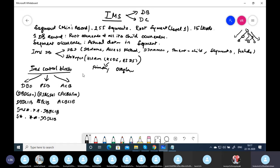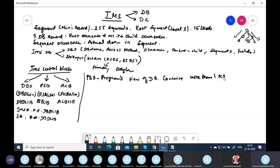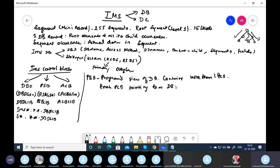PSB stands for Program Specification Block. It is the program's view of the database. A PSB can contain more than one PCB — Program Communication Block — and each PCB points to one database. A PCB can also have TYPE equal to TP for daily processing, which relates to IMS DC.